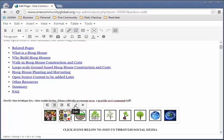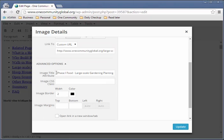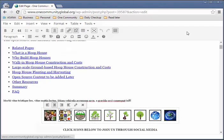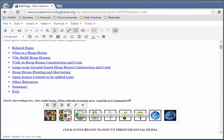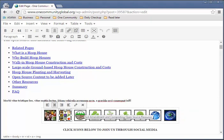This is really important because when people land on this page in a foreign language, we want them to know what each icon represents and what page they'll be redirected to. Once they land on that page, they can use standard Google Translate to automatically translate those pages.